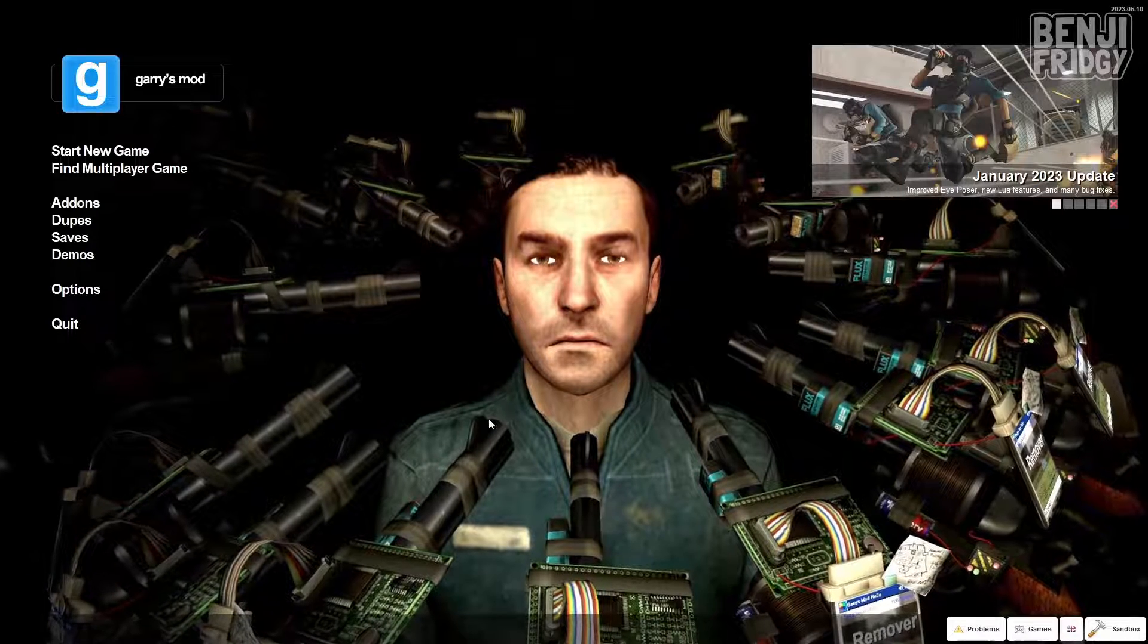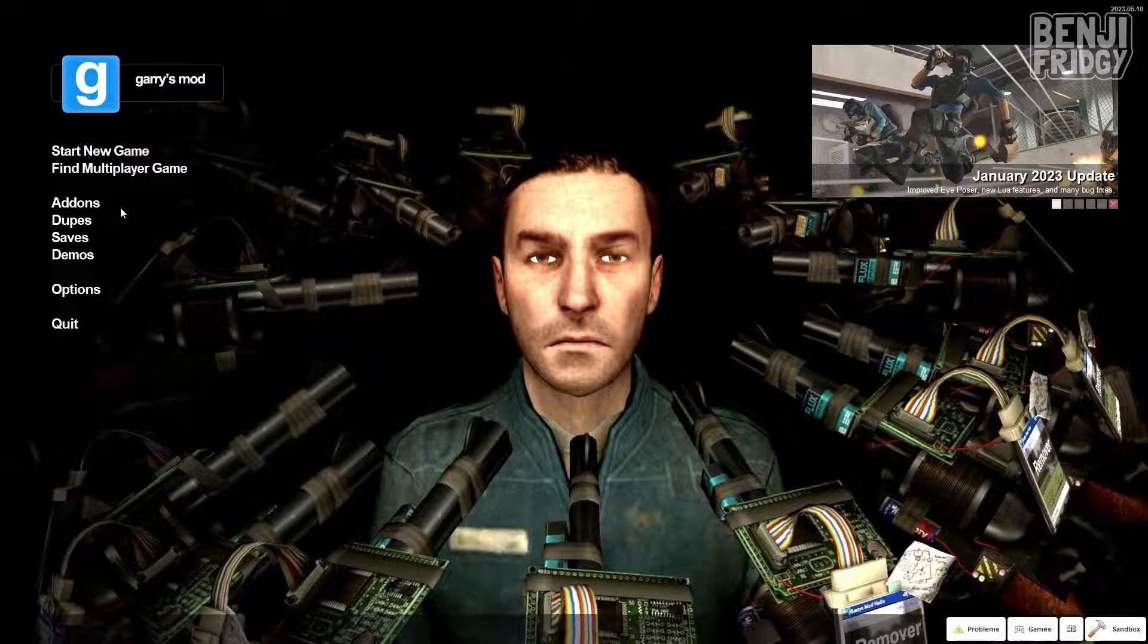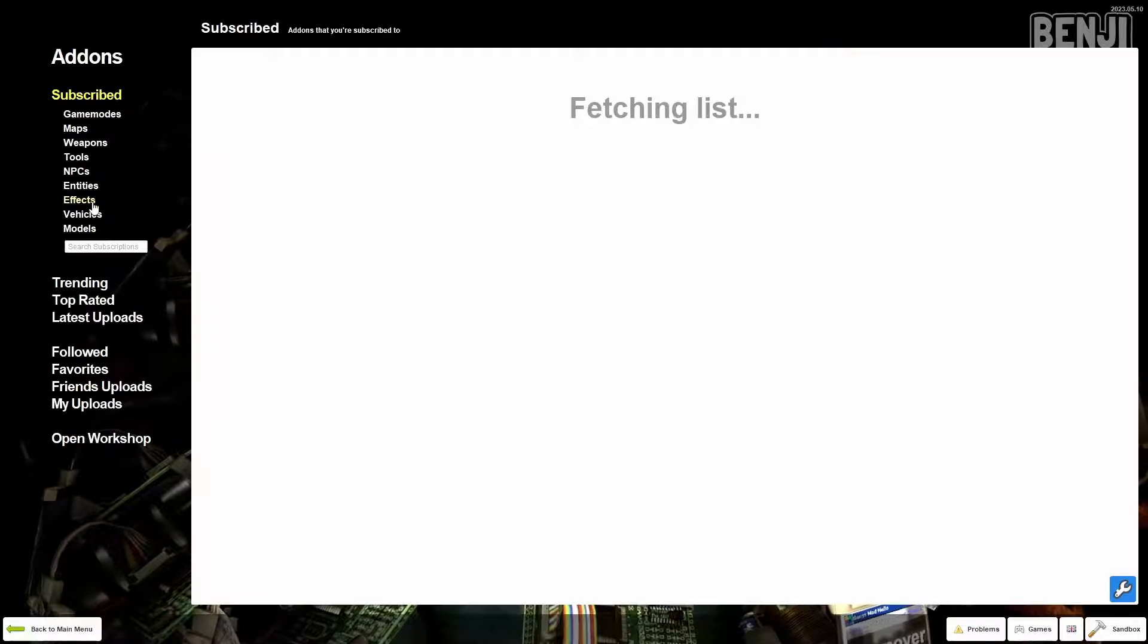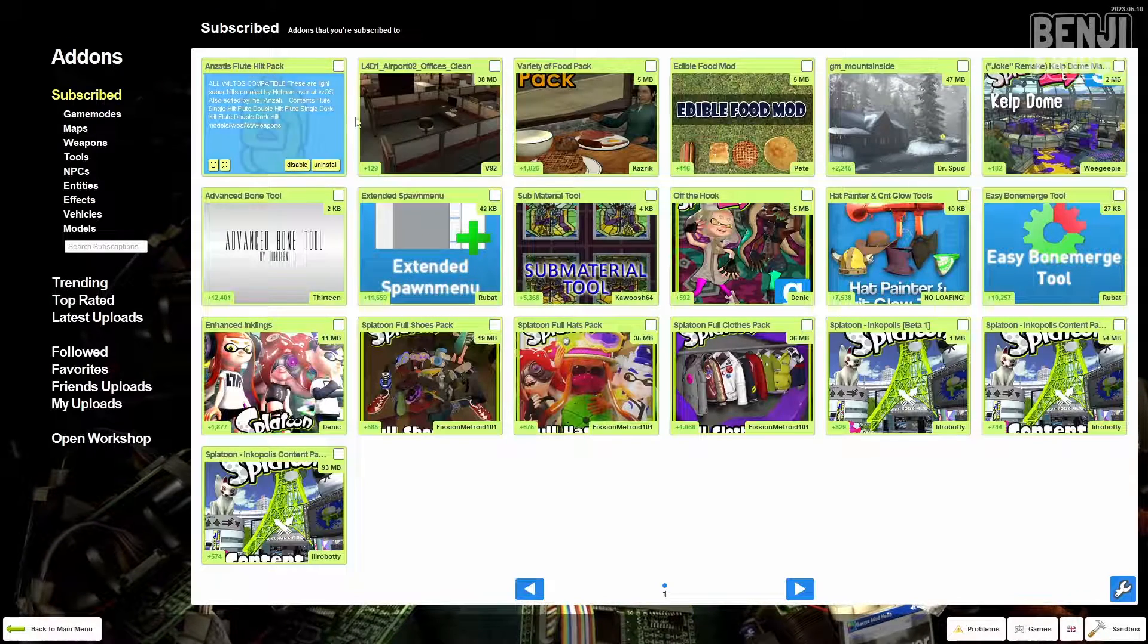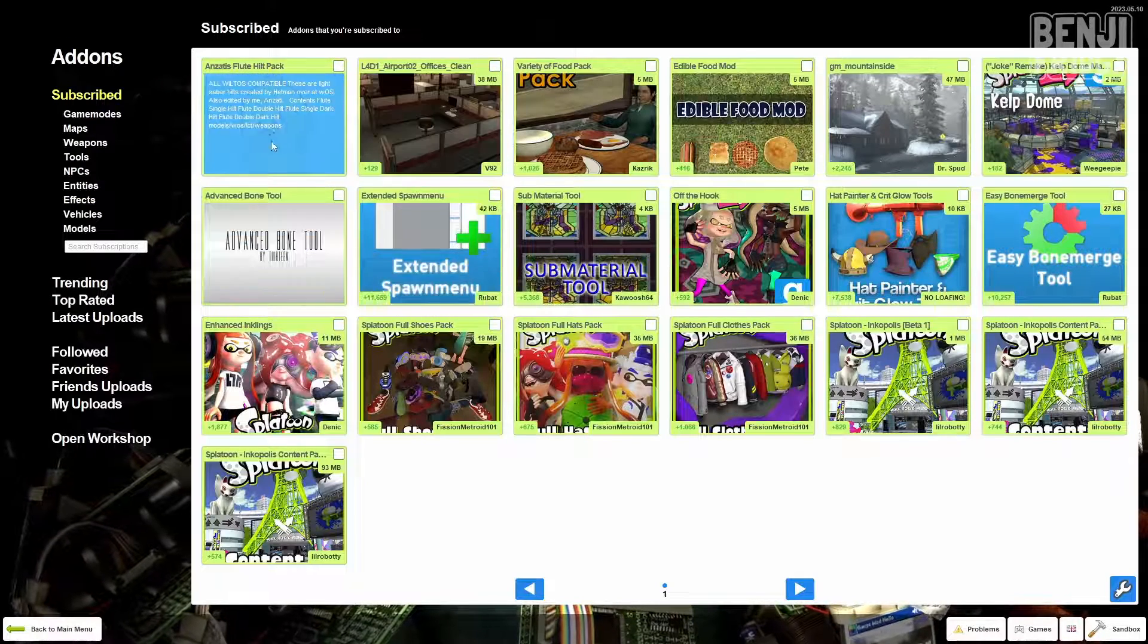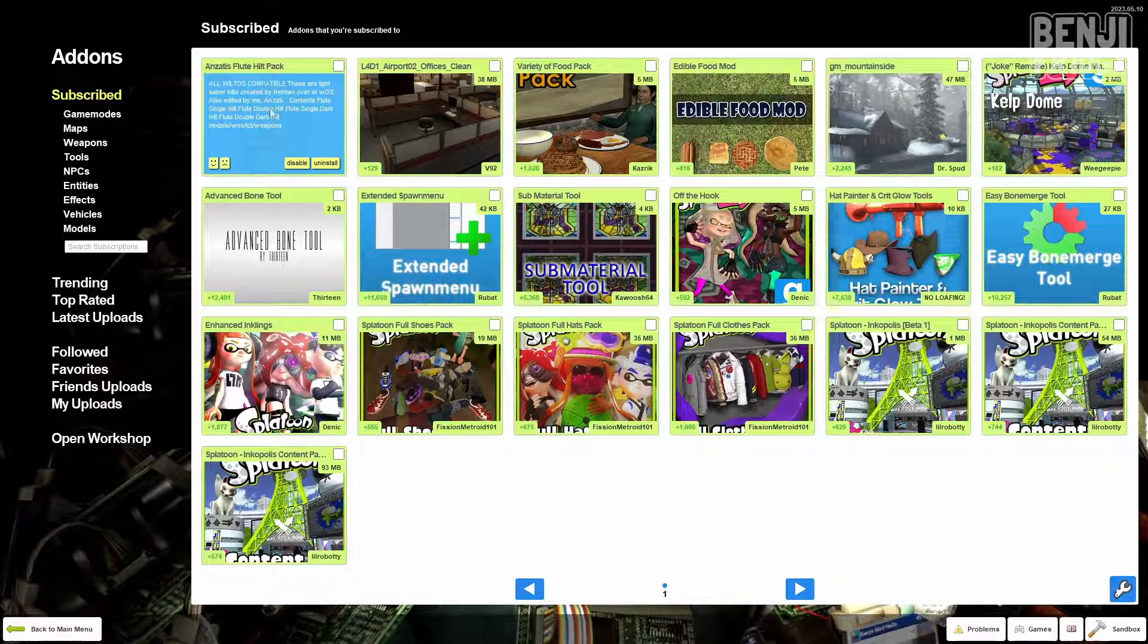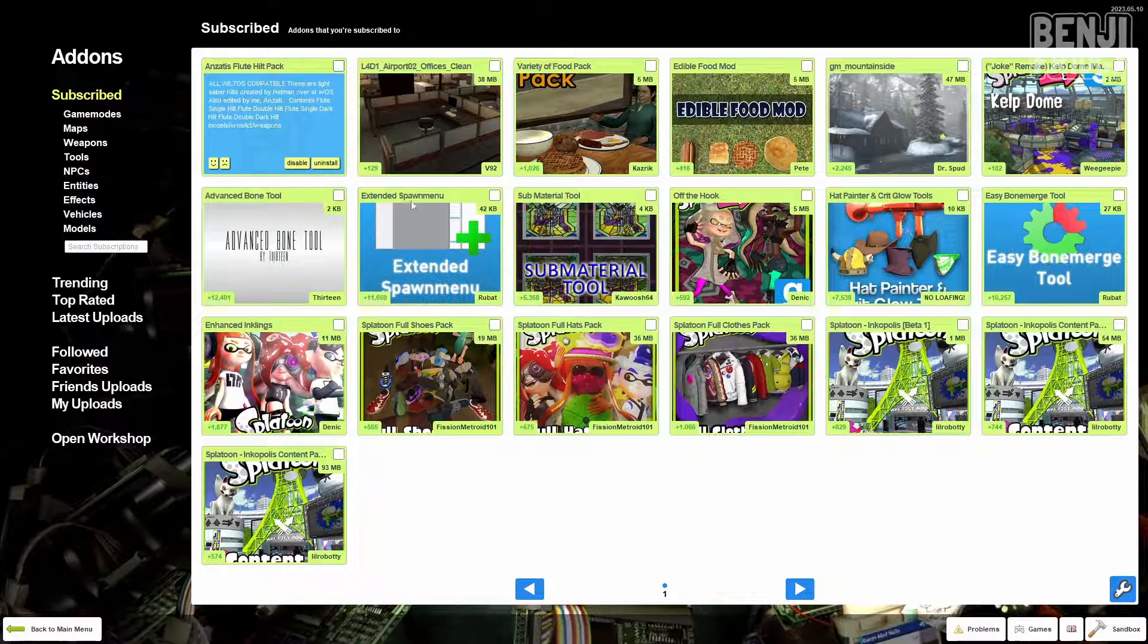So to check whether or not the add-on has been downloaded, you can simply click on add-ons right here in the main menu. And as you can see, the add-on is available right here. It's been downloaded.